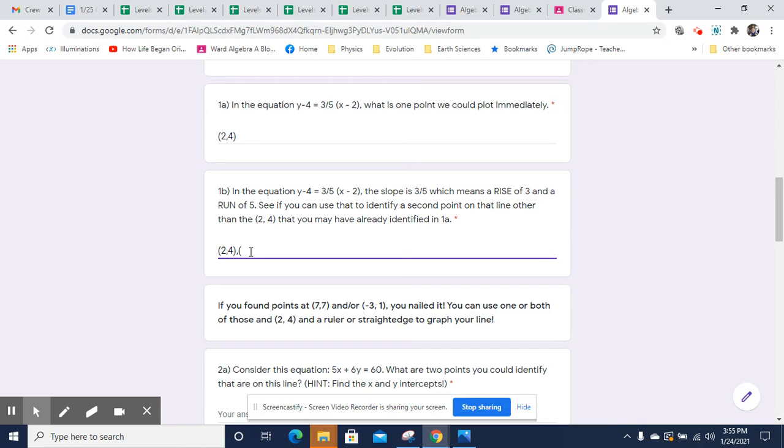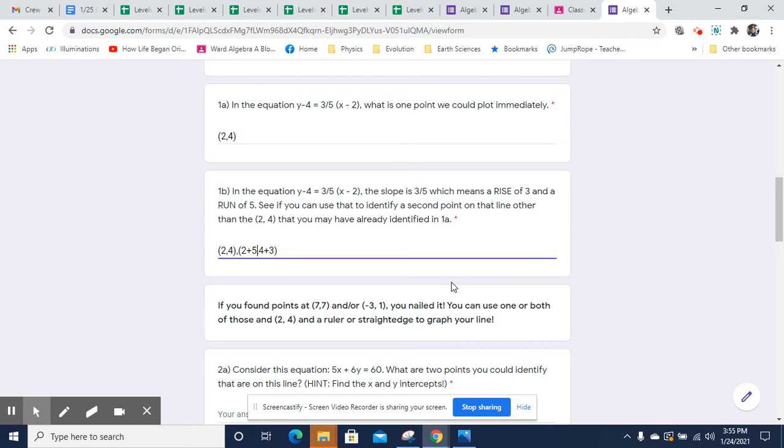So since the slope is three fifths, we can take that point and we can just say, okay, four plus three, because that's the vertical change and two plus five, because that's the horizontal change. So that becomes the point seven comma seven.